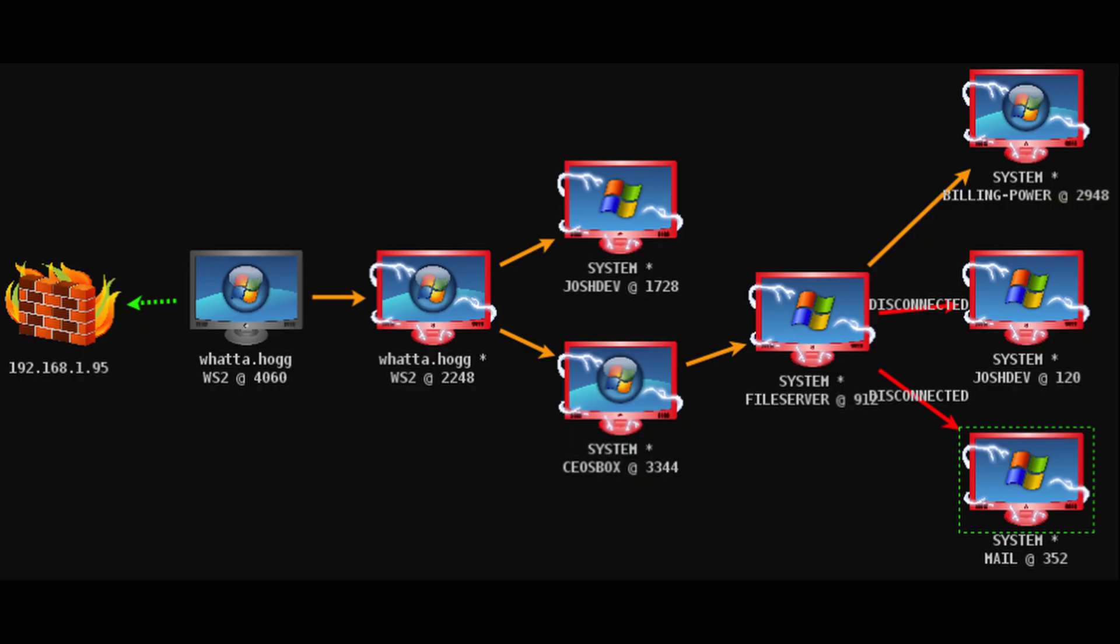We're also going to see this when they're executing what we call SMB pivoting, where they're actually pivoting from one machine to another and they want to use SMB as that command and control channel between the hosts. This is a very well-known technique that has been used by many adversaries out there.